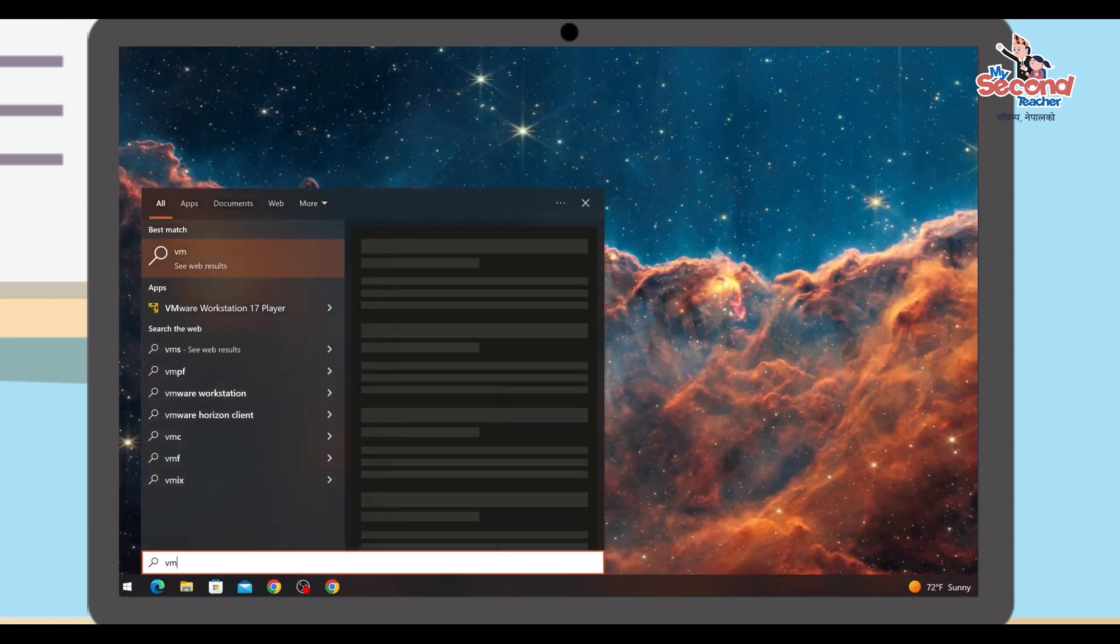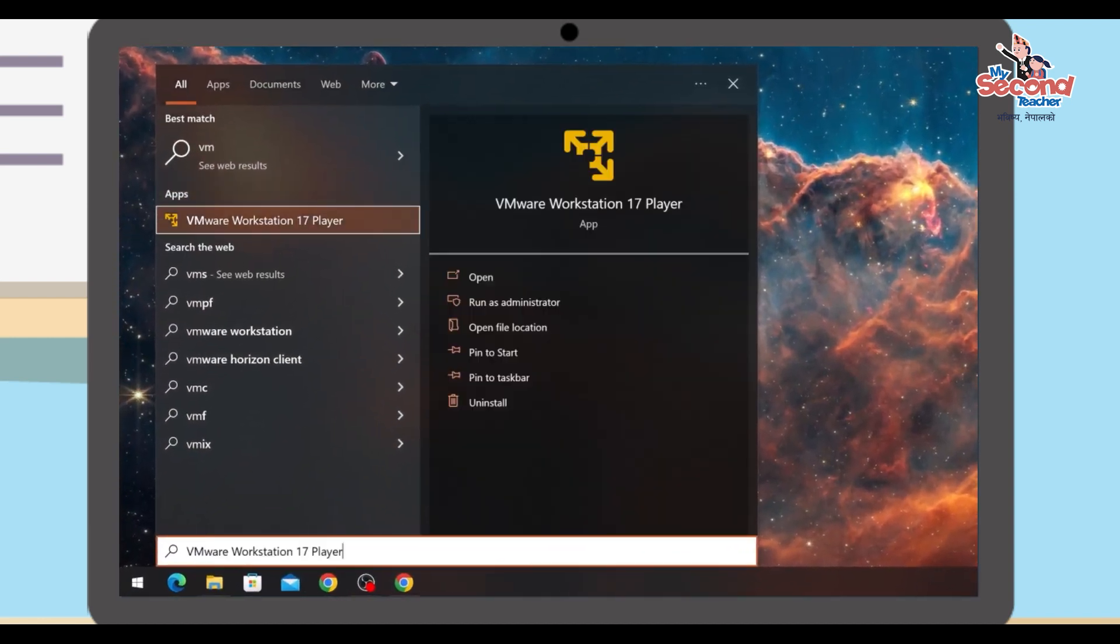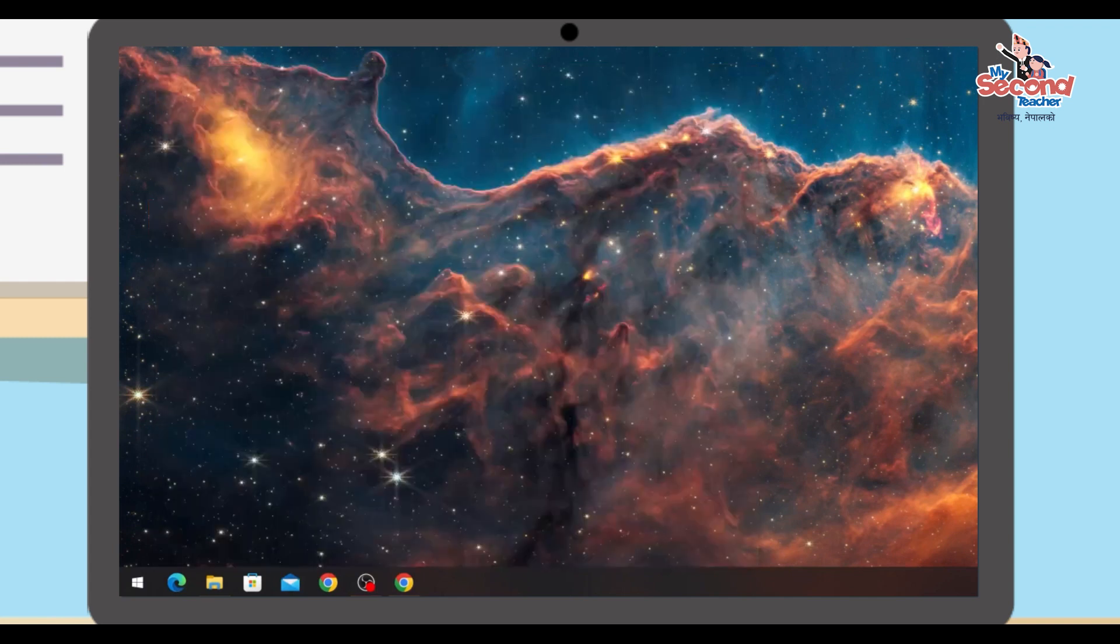Go to the Start menu and type "VM" to find the VMware Workstation Player application. Click on it or press Enter to open it.